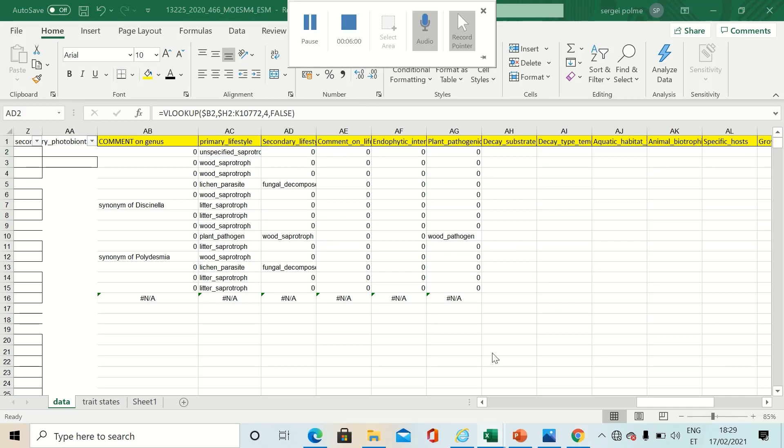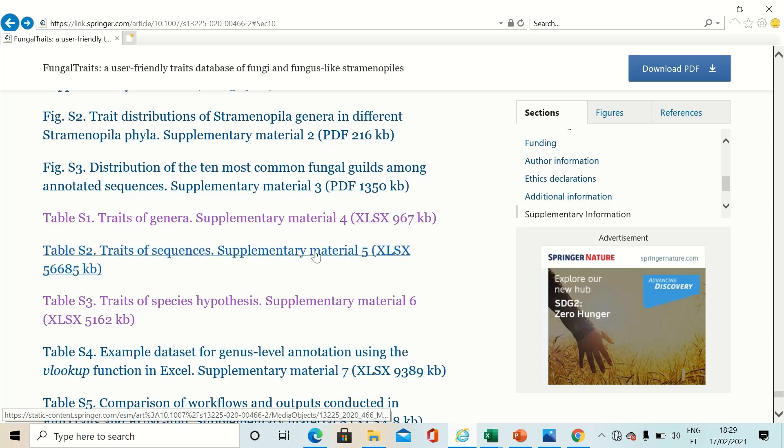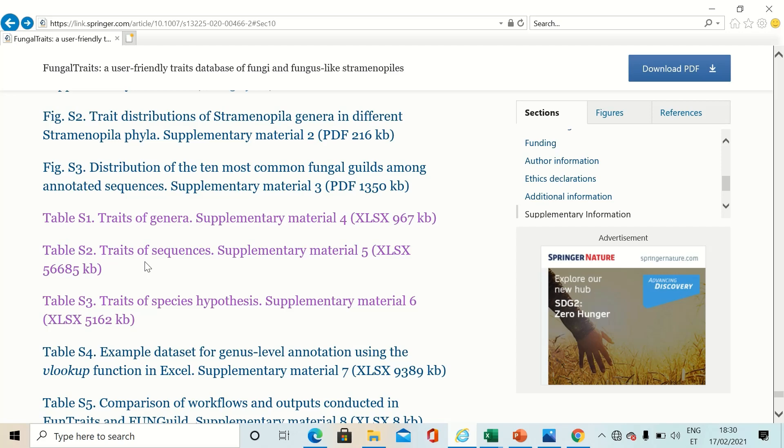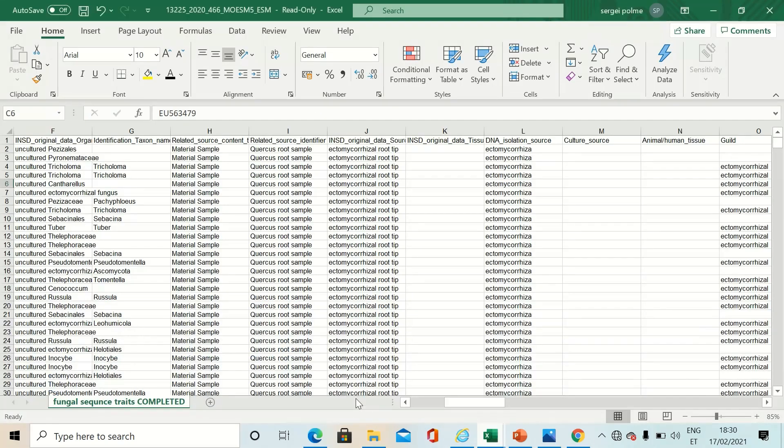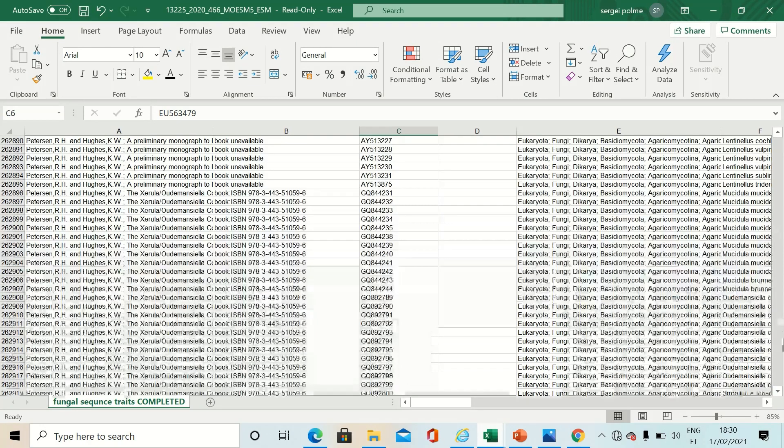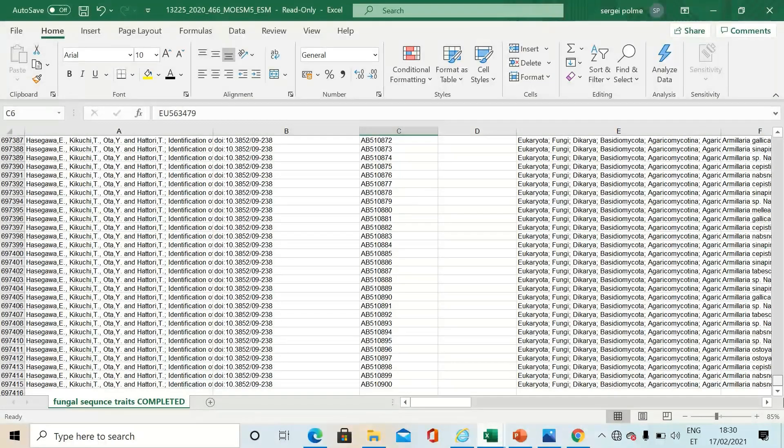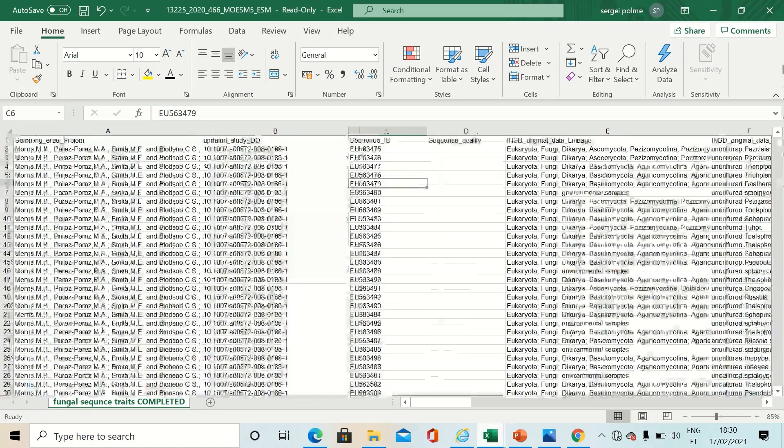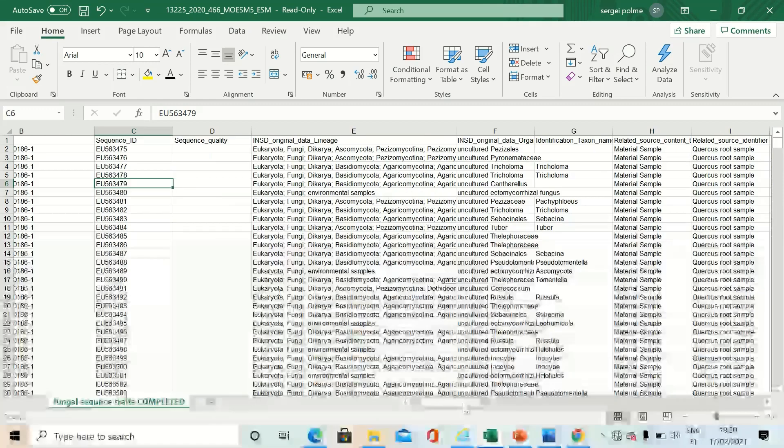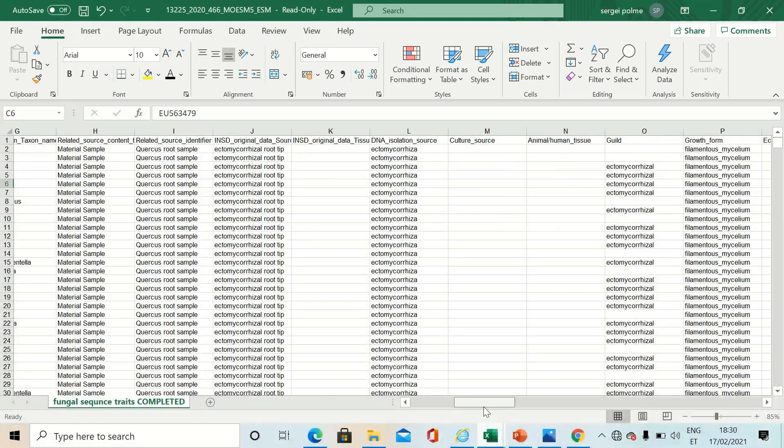Now let's take a look at the second table, traits of sequences. This table is much bigger. It contains nearly 700,000 ITS sequences and related traits and trait states.